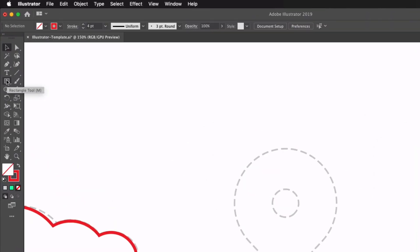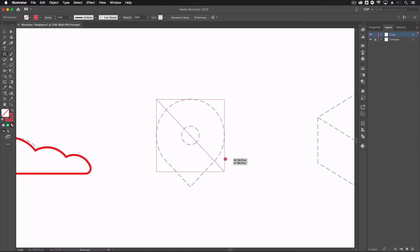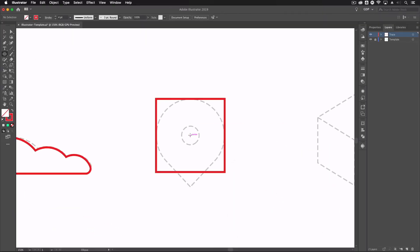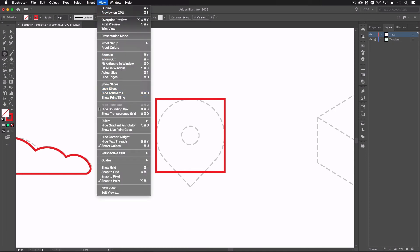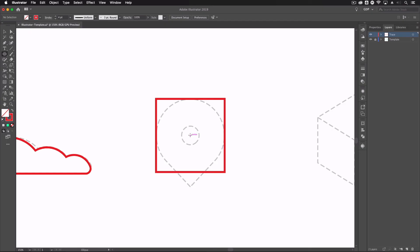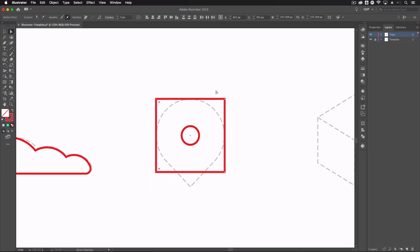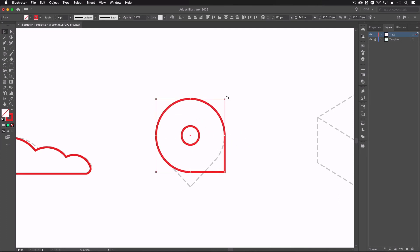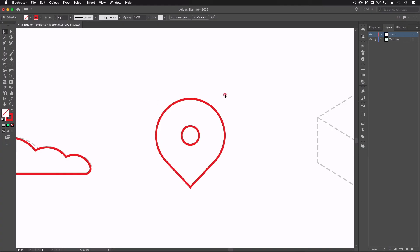Moving on, we have a location pin, which is very easy to create. I'll grab the rectangle tool and drag out a perfect square. Then I grab the ellipse tool and, from the middle — waiting for smart guides to snap to center — holding shift and option I drag out a circle. Smart guides are very helpful for alignment; you can turn them on under View and make sure Smart Guides is ticked, or use the shortcut command U. With the direct selection tool I grab the top two and bottom left points of the square and drag the corner widget in, then holding shift I rotate the whole shape 45 degrees to create a simple location marker.